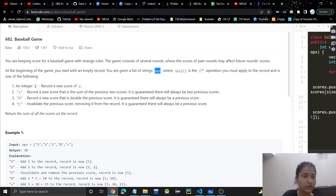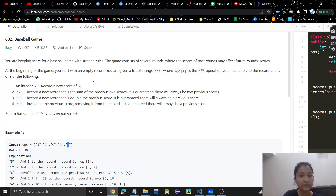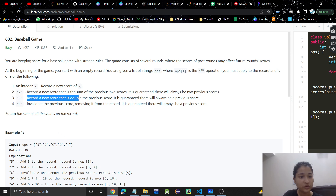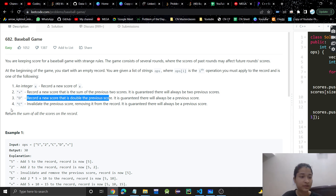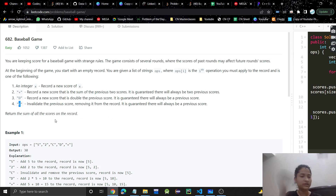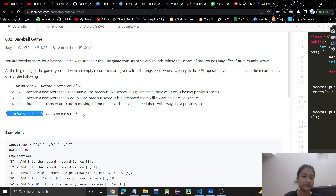The operations are one of the following: an integer X — like 5 or 2 — which means a new score is recorded. A plus sign means we need to add the previous two scores and record that as a new score. D means record a new score that is double the previous score. And C means just remove the previous score from the record. At the end, we need to return the sum of all the scores on the record.